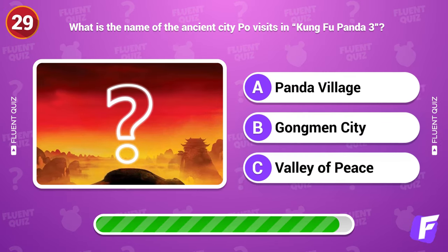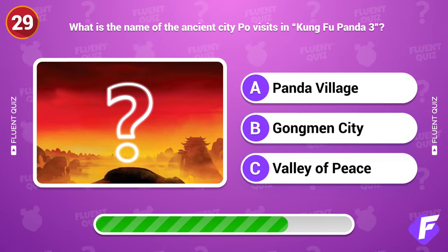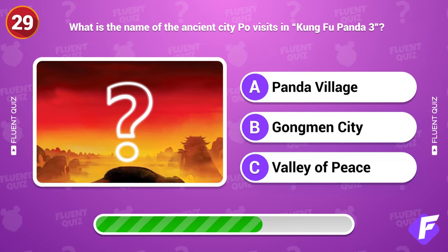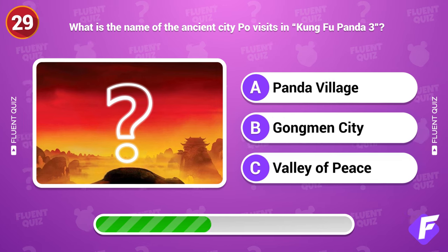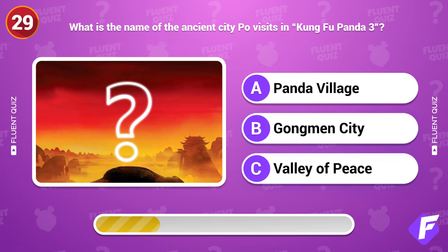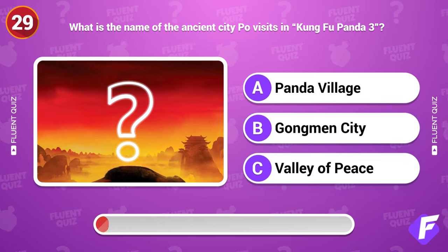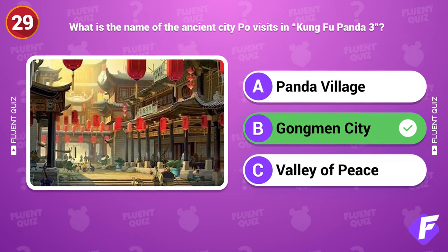What is the name of the ancient city Po visits in Kung Fu Panda 3? Gongmen City.